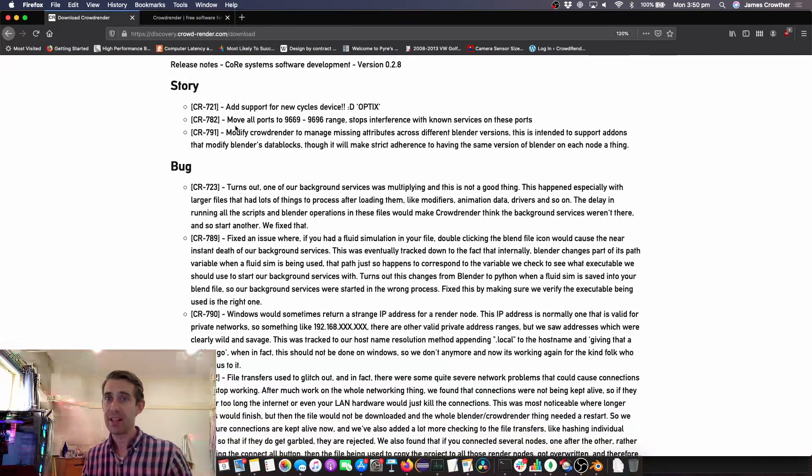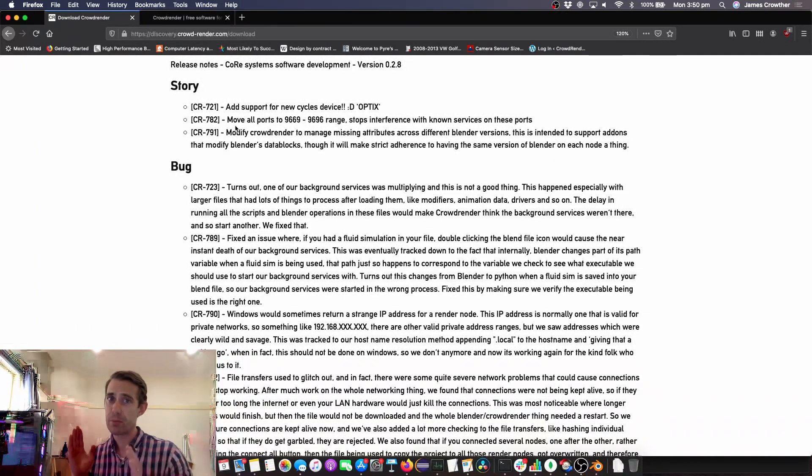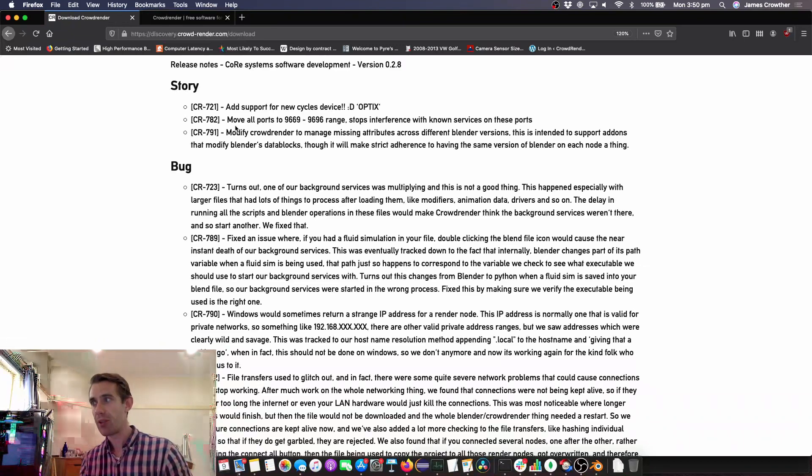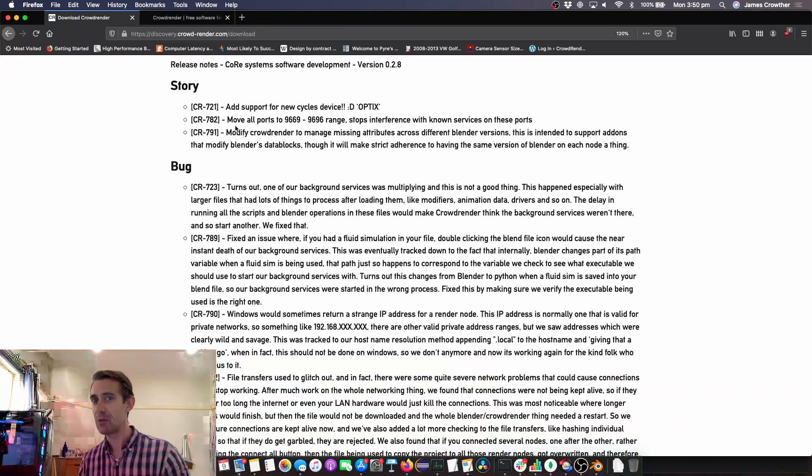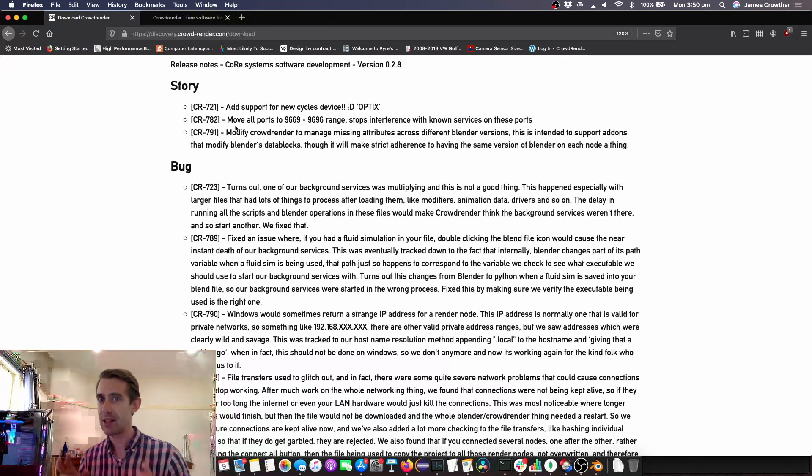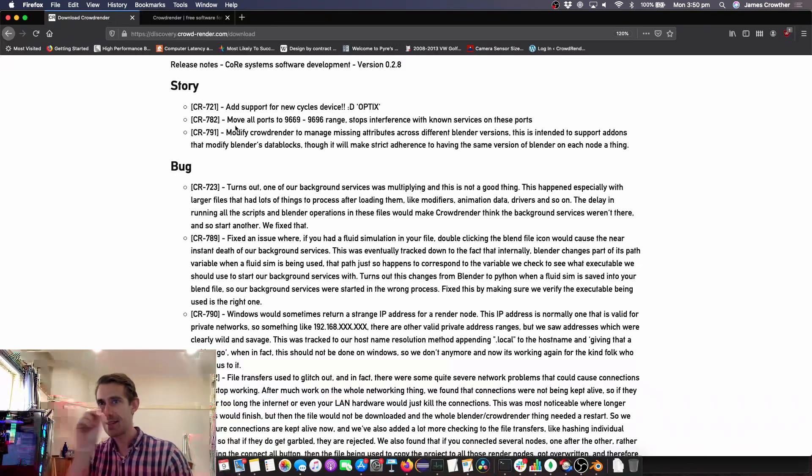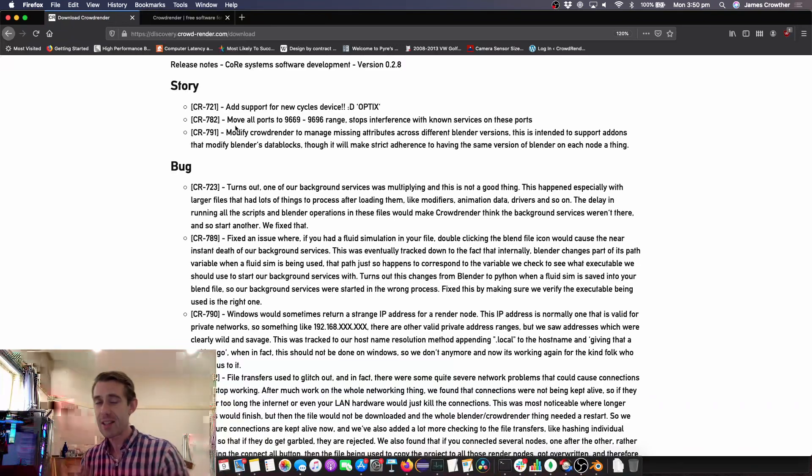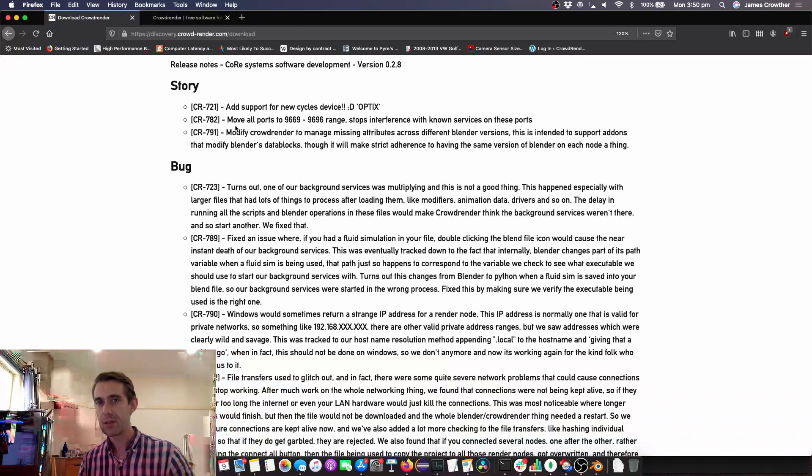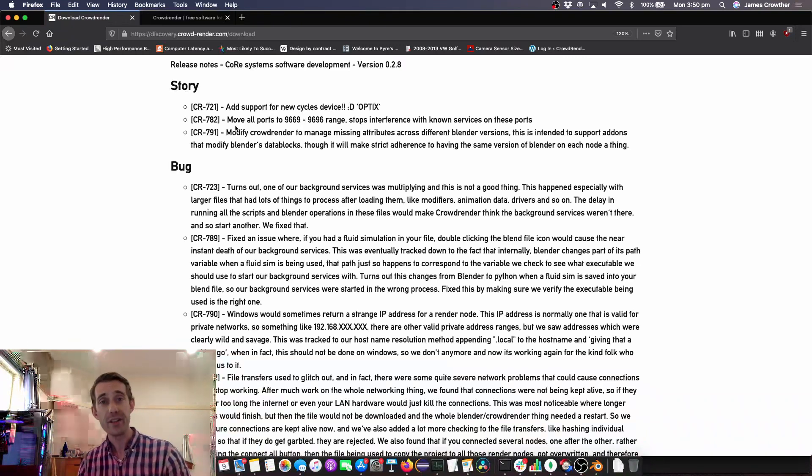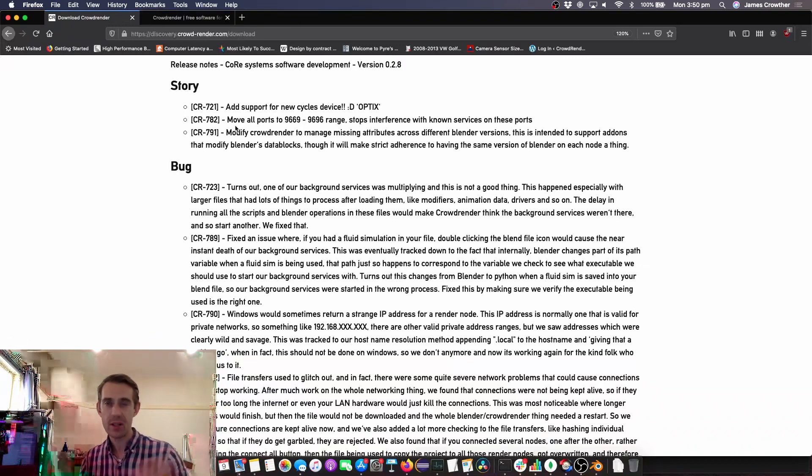We have modified Crowd Render to manage missing attributes and what that means is if you put custom properties into your scene, before they would just confuse our system and you'd get very persistent, very difficult to solve sync fails where the render nodes would just say sync fail. This is mainly to deal with either you putting custom properties into your blend file or an add-on that does that. If you don't have the add-on installed on every node then it wouldn't work.